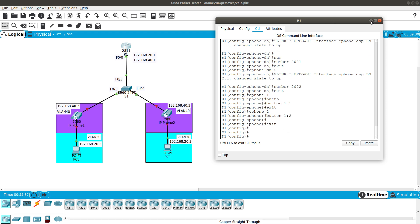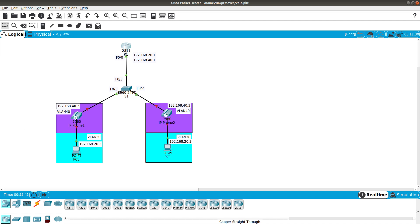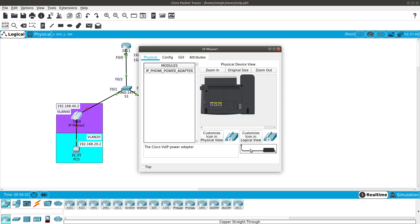Now I'll plug in the Cisco IP phones. The IP phone boot process works as follows: first, the phone communicates with the switch via CDP to get its VLAN configuration — VLAN 40. Then it sends a DHCP request to get its IP address and the TFTP server address from option 150. It contacts the TFTP server to get its configuration file, then registers with the call manager and gets its extension number.